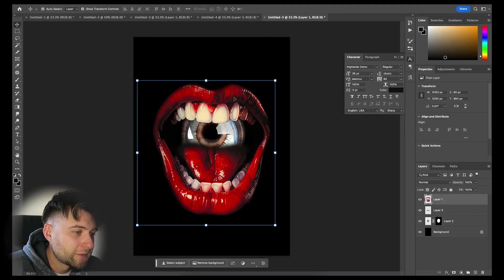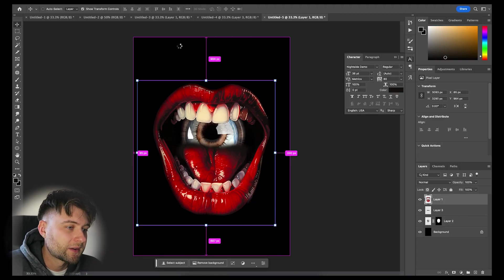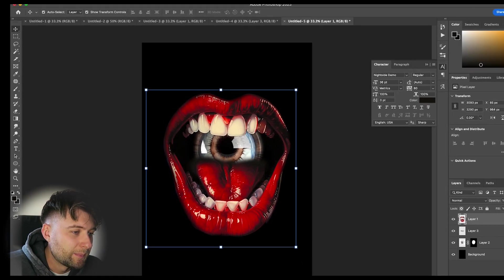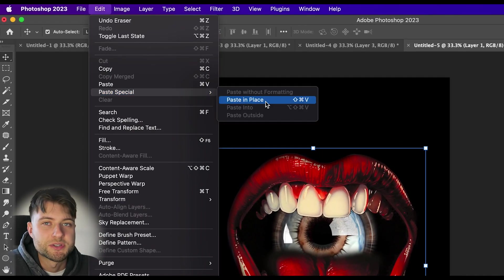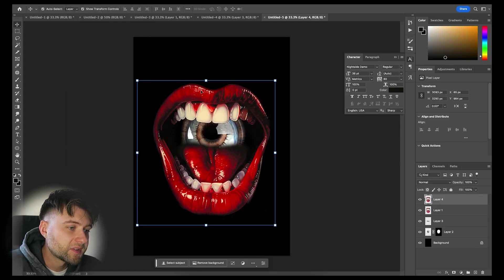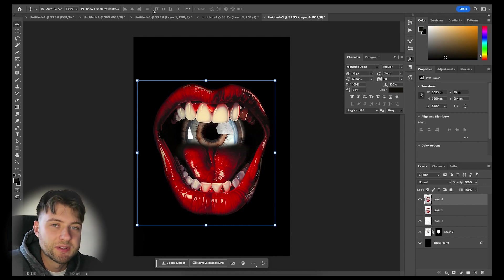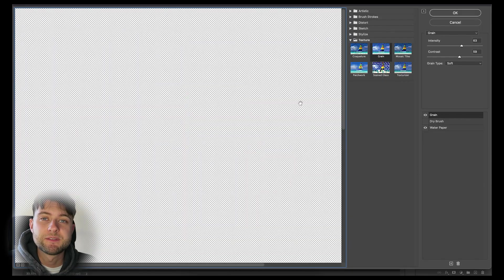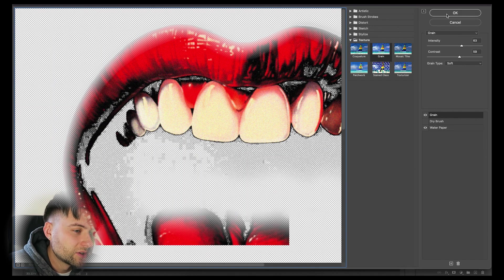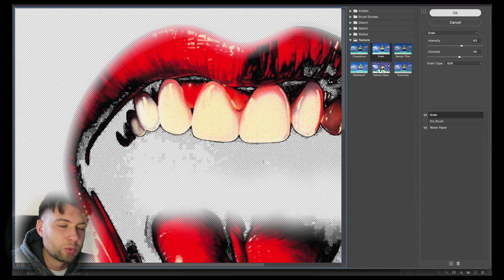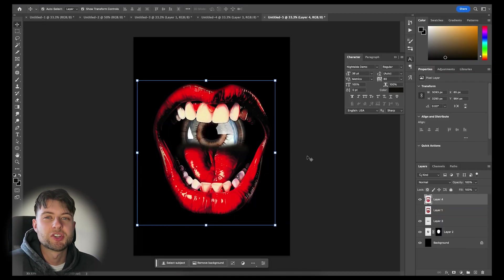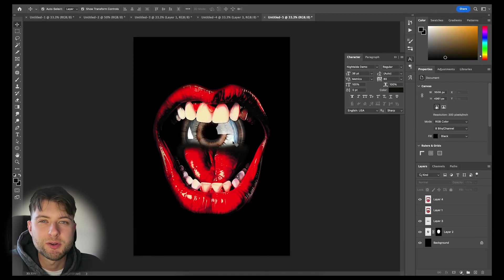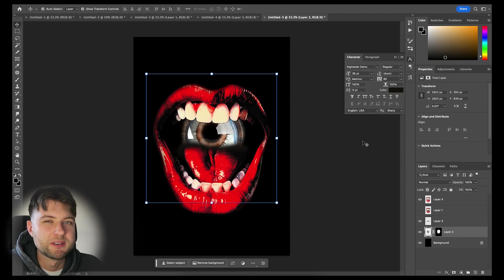I'm going to select the mouth layer and once again hit Command C on my Mac to copy, and then paste it in place using the Edit and Paste option. Then we're just going to hide this layer underneath and go to the Filter options and then Filter Gallery. Now I already have this preset created, however it's a combination of Grain and Water Paper. I think this just does a nice job of increasing the black contrast within the image and adding this sort of posterized effect. Then we're just going to repeat this process with the eyeball layer too.